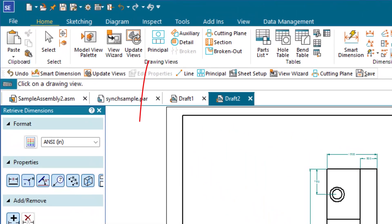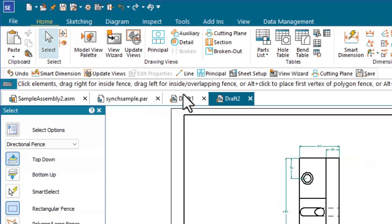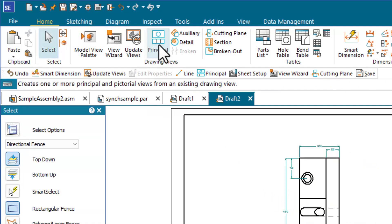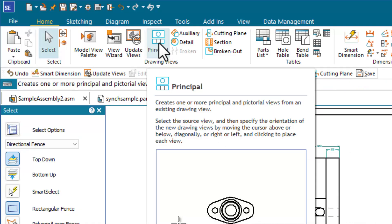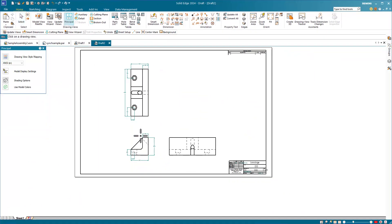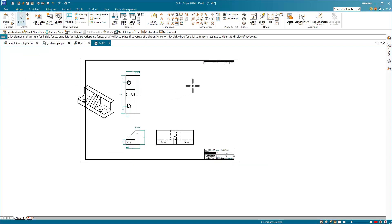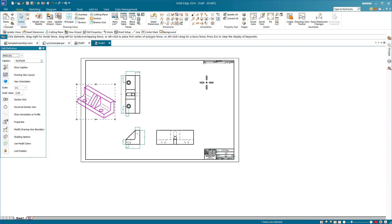The principal view tool is like the projected view tool in SolidWorks. This will allow us to create the primary view and project views from that. I'm going to use this isometric view and then move it out of the way.